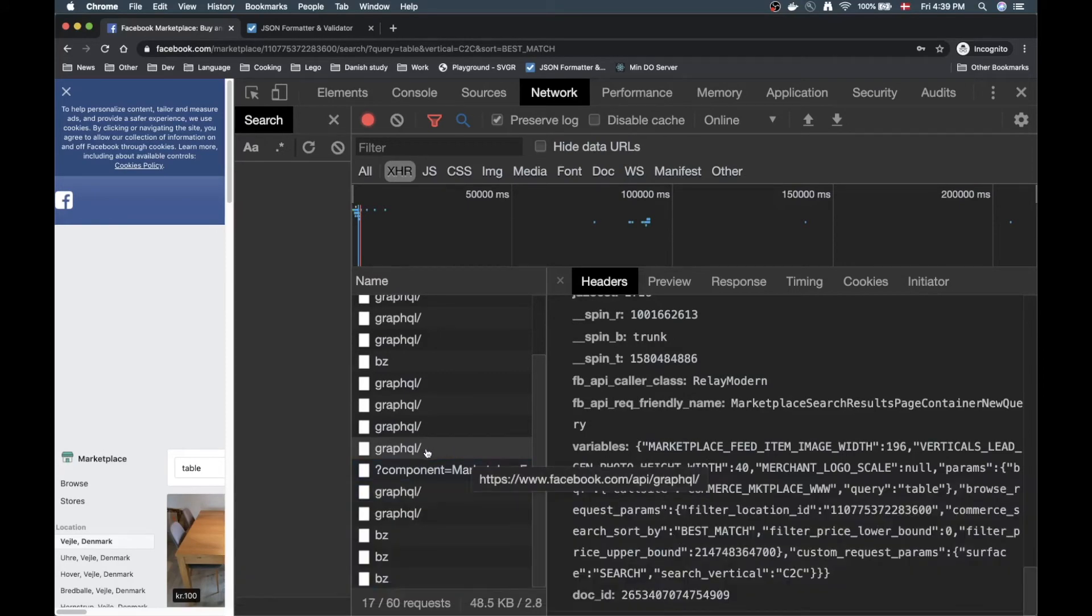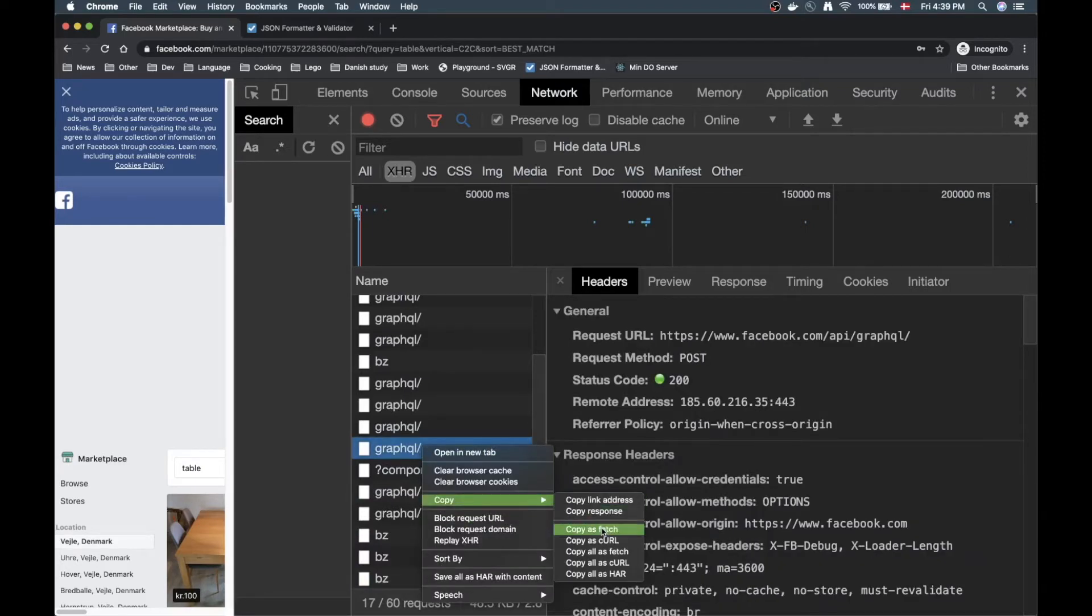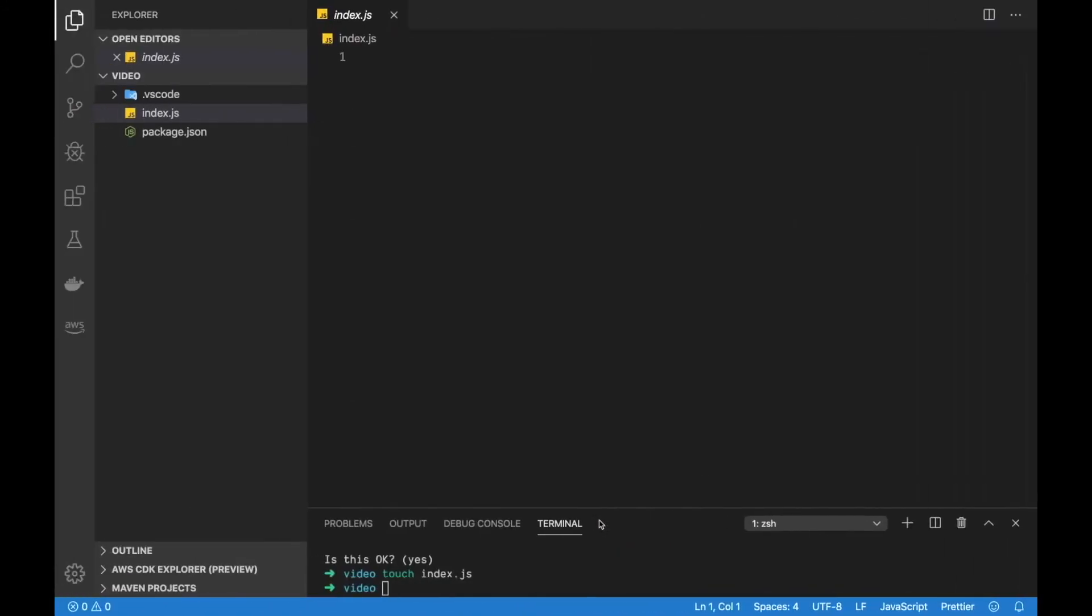At this point you're probably thinking this is a lot of stuff. If I'm going to replicate this API call it's going to take a while. Now what we can do here which is pretty cool is we can right click here and then click copy or hover over copy and then choose the option copy as fetch.